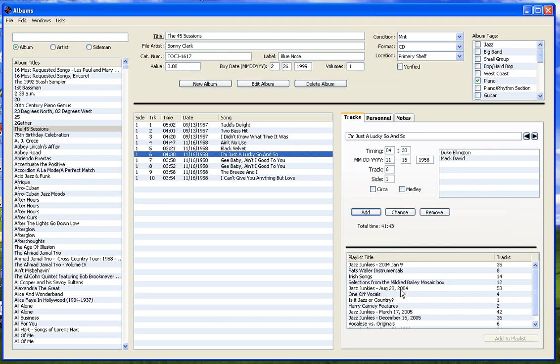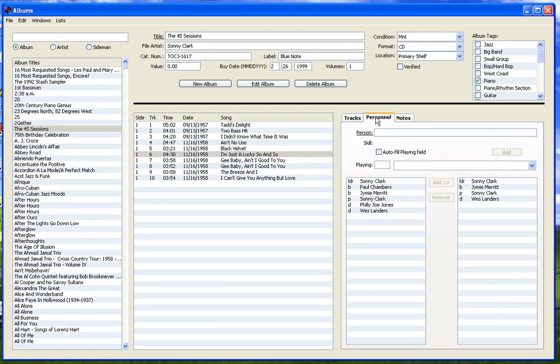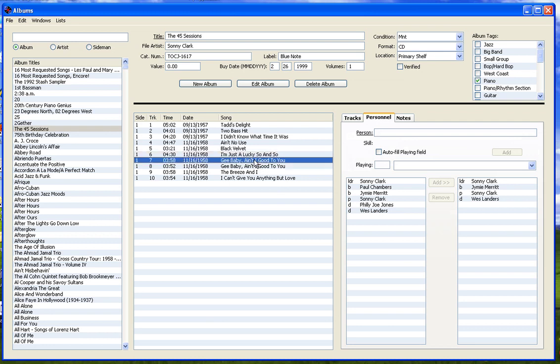Click on the personnel tab to see who is on the album. The list on the left contains the collective personnel for the album. The list on the right contains the personnel of the tracks selected in the track list. Notice how this dynamically changes when a different track is selected.